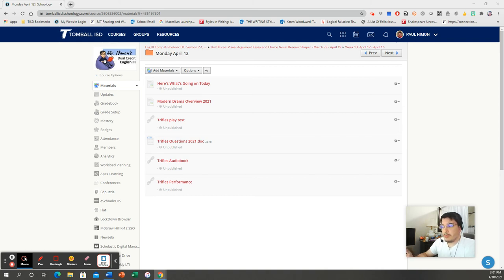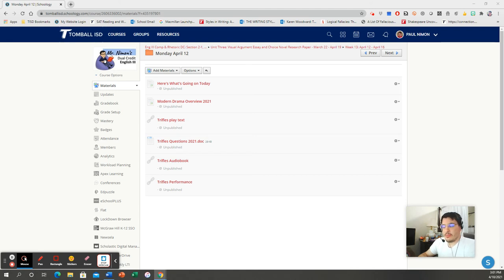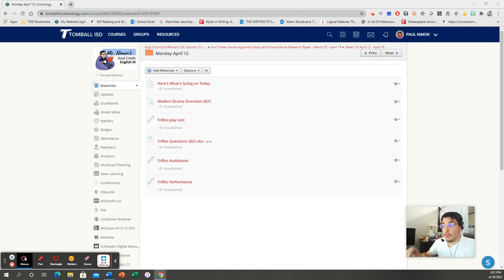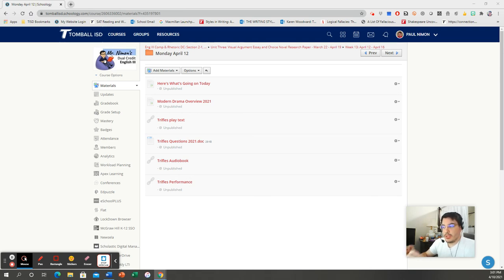So the women pick up on all of these little things, and they discuss them. The men come back downstairs periodically to check on the women, and they chide them. They're like, why are you wasting your time with these trifles? The name of the play. The real evidence is upstairs. And the women are like, okay, sure, whatever you say, dear. And the men go back upstairs. The women continue to concern themselves with these trifles.